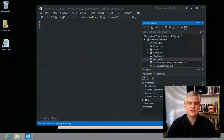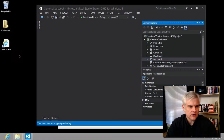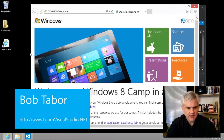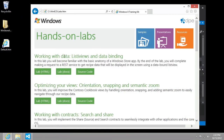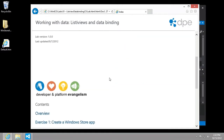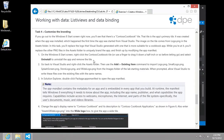Hi, I'm Bob Tabor with LearnVisualStudio.net. We're moving on to task four in our Windows 8 Camp in a Box hands-on lab. We're in the first lab. Let's look at the HTML. We are in exercise one, create a Windows Store app, exercise four, customize the branding.